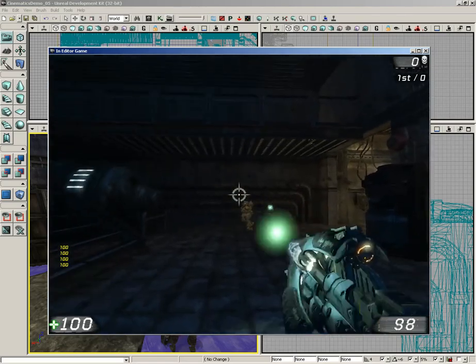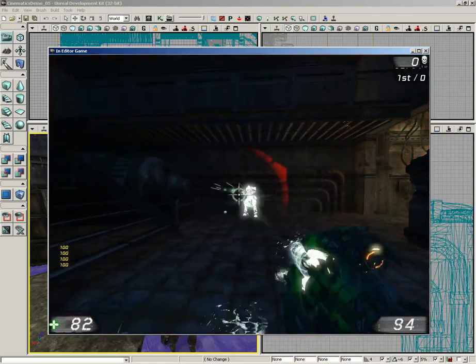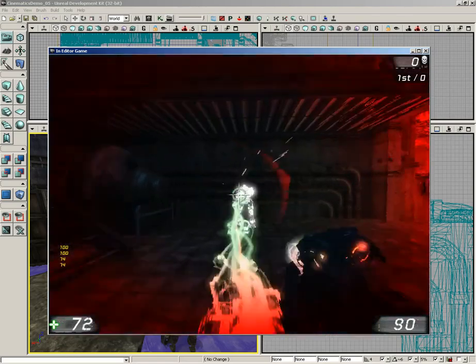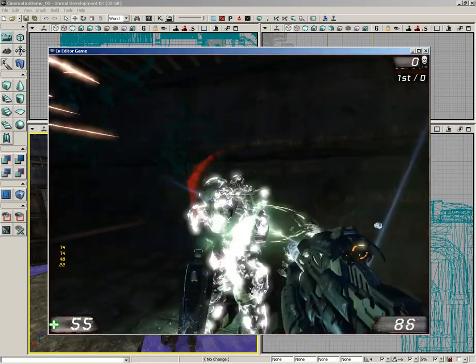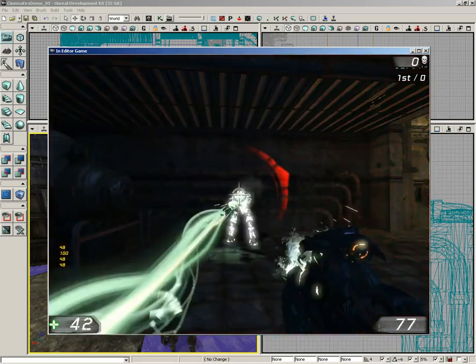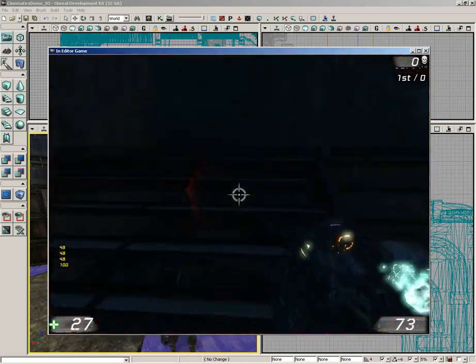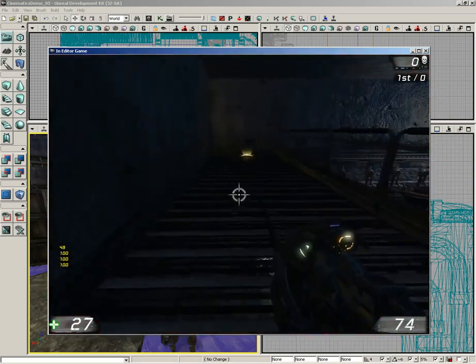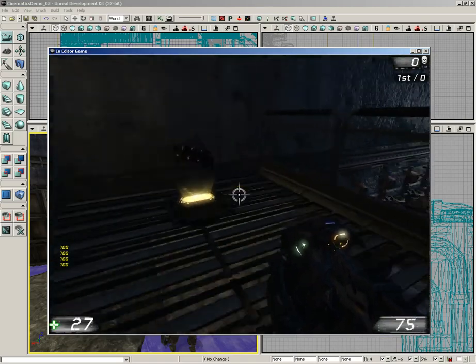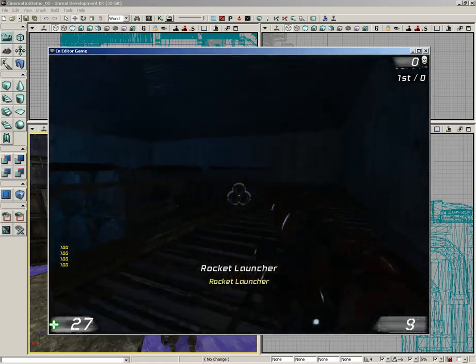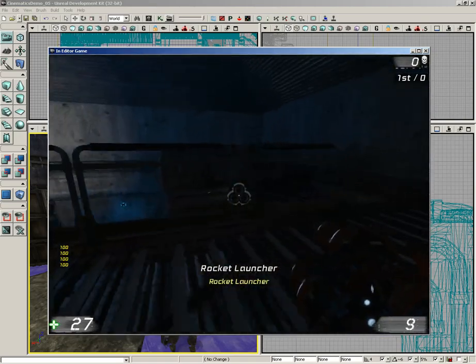As we start to kill him we get him all the way down to 22, but that's about as fast as we can go. Now before he kills us let's try the rocket launcher. Notice he's all the way back to 100% health, and that solved our problem.